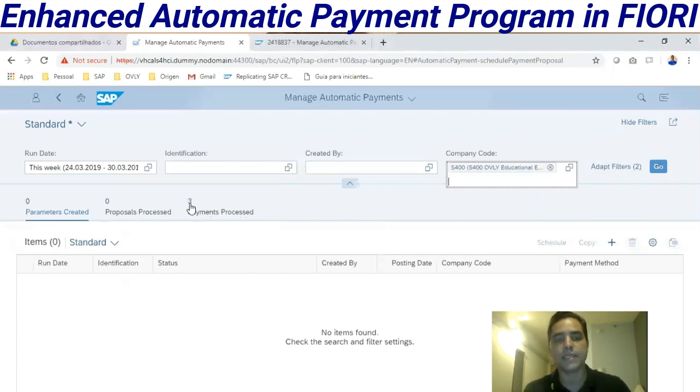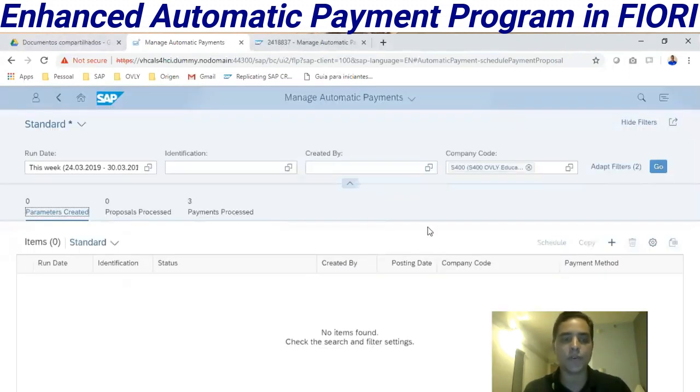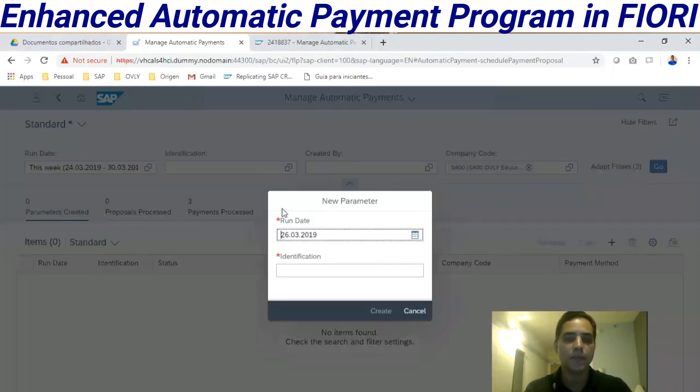We can see three payments were already processed. Right now we are going to create from zero a new payment proposal.